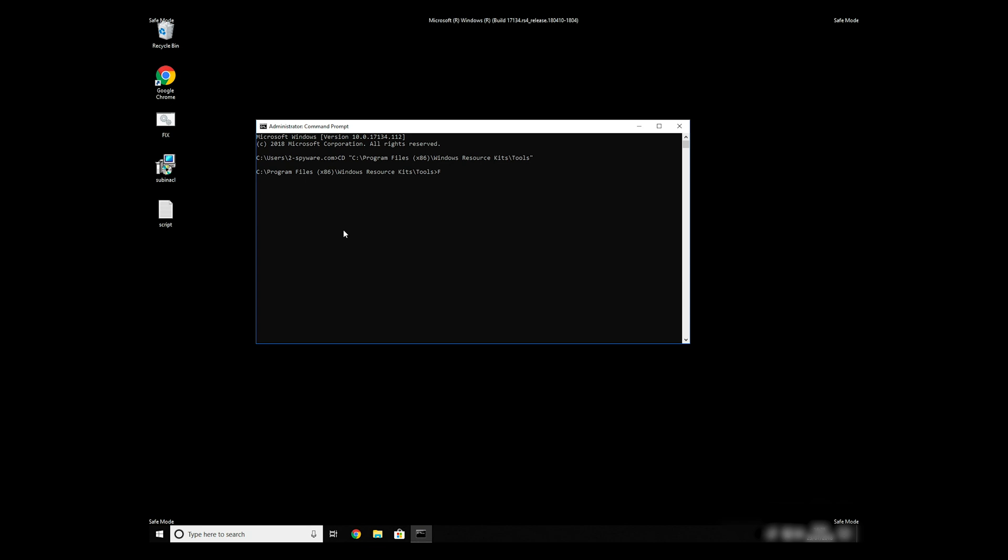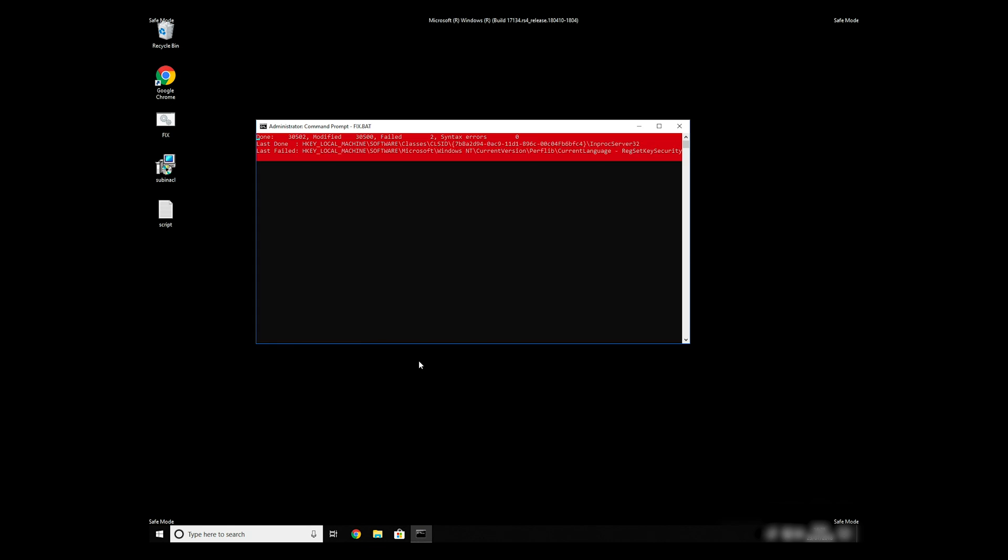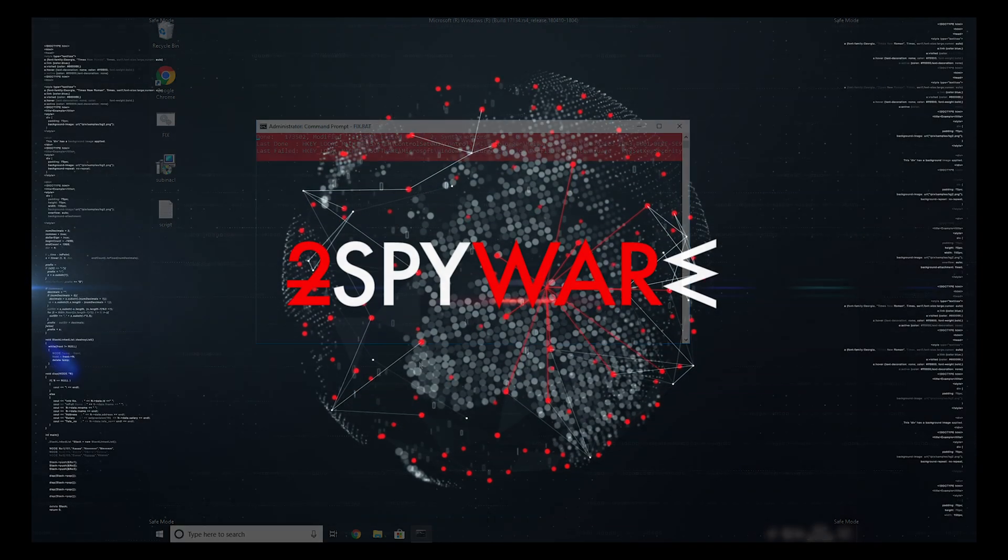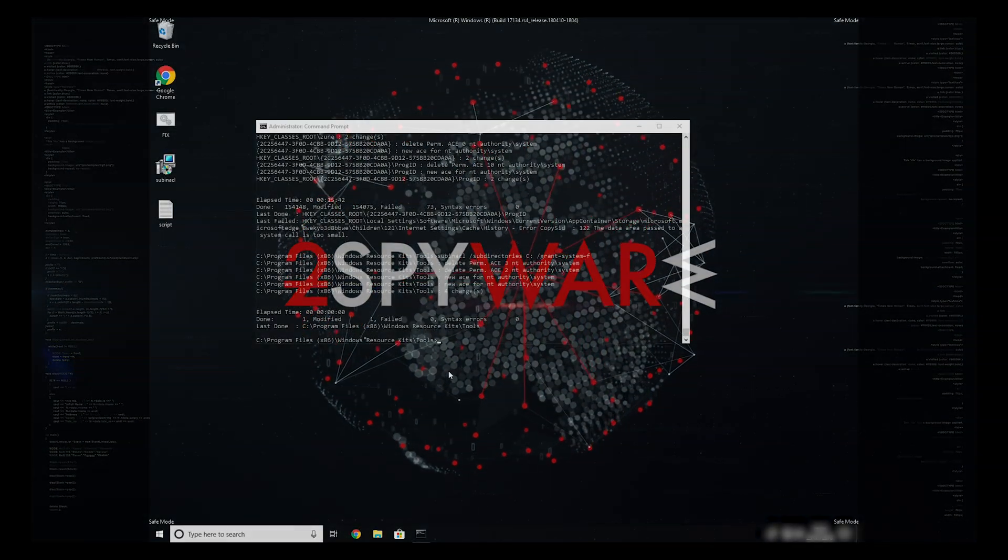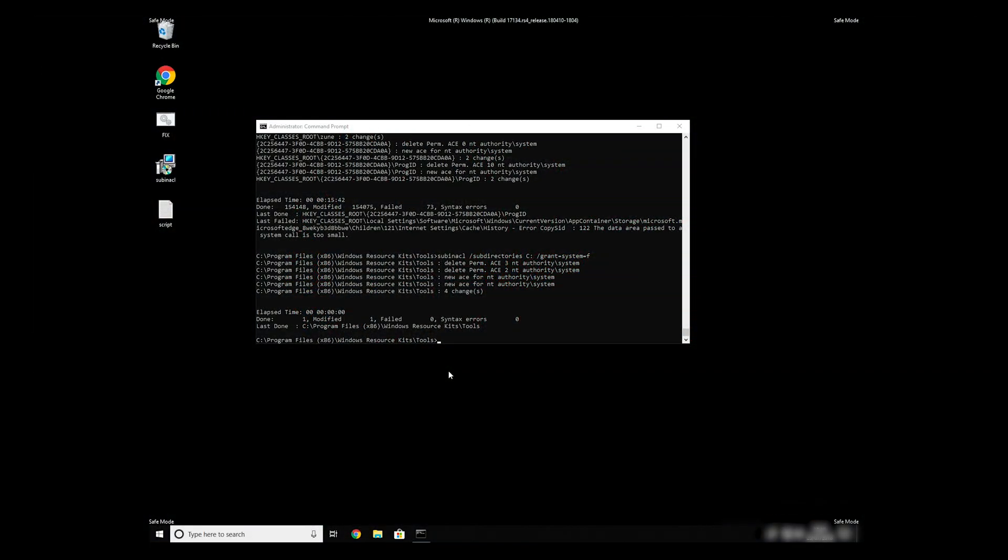To finally start it, just type your file name .bat and press Enter. The process might take quite a while, but when it finishes, registry errors should be fixed.